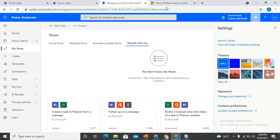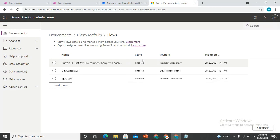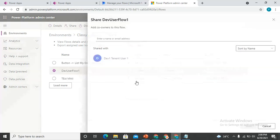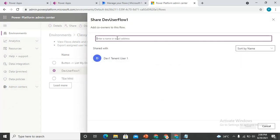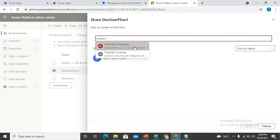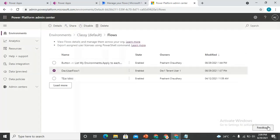If the admin would like to share any flow with someone, they just click the three-dot dropdown, then Share, and simply write the email of the person — for example, typing 'Prashant' will show users present in the tenant. That's how admin members can manage and share flows running in the environment. Only Power Automate admin members can do this.